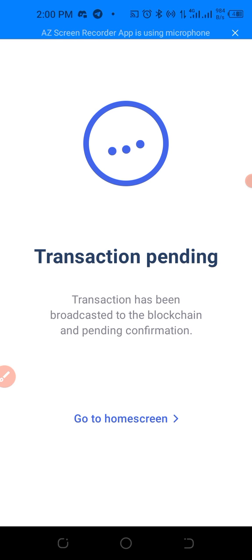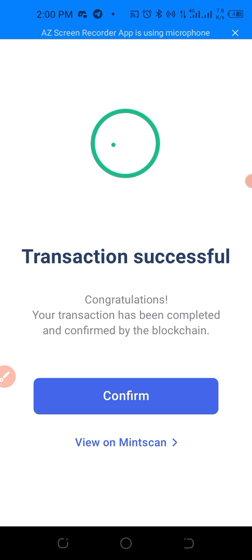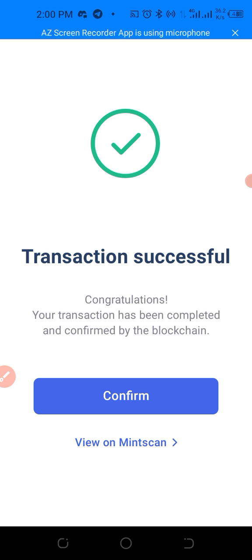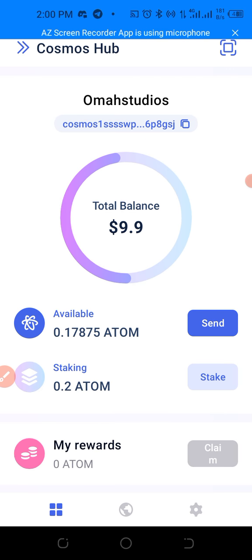Transaction pending — the transaction has been broadcasted to the blockchain. Transaction successful! Congratulations, your transaction has been completed and confirmed by the blockchain. You can also view it on Mintscan to check your transaction history. Let's click confirm.